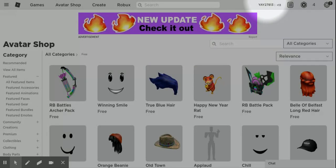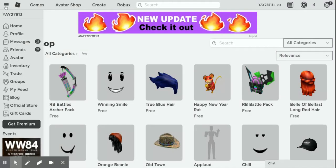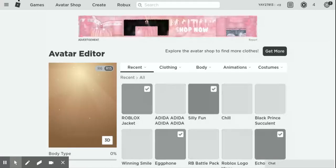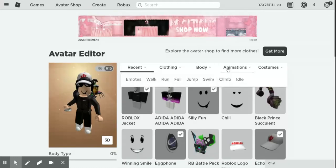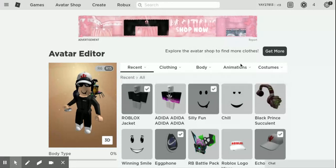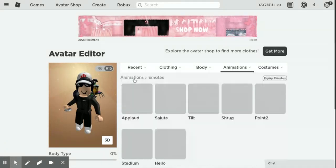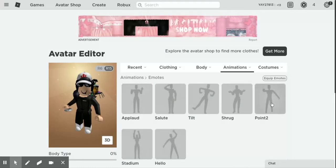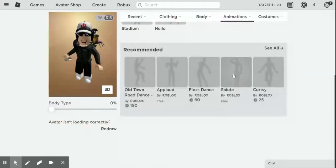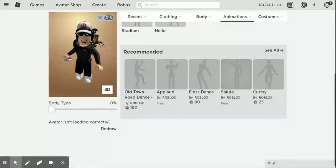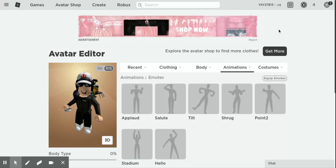I'm also going to be showing you something else in this video. If you want to put different emotes on your Roblox character, what you have to do is go here and click on these three lines in the top left corner of the screen, and then click Avatar. You want to go to Animations, hover your mouse over it, and then click Emotes. Here is where you're going to find the emotes you have. If you want to get more emotes and you have no Robux, you can go to the Avatar Shop, set the filter to Free, and search for emotes or look for emotes there, and then equip those.